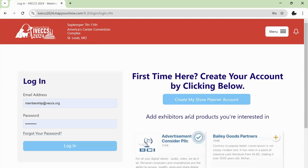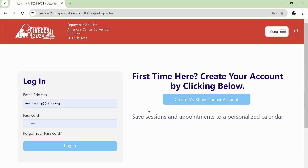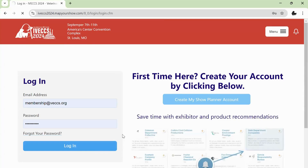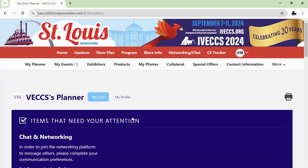You'll need to create your My Show Planner account using the email address and confirmation number associated with your registration. This can be found in your registration confirmation email. If you've created a My Show Planner account in the past with a previous IVEX, you'll need to create a new one for IVEX 2024.